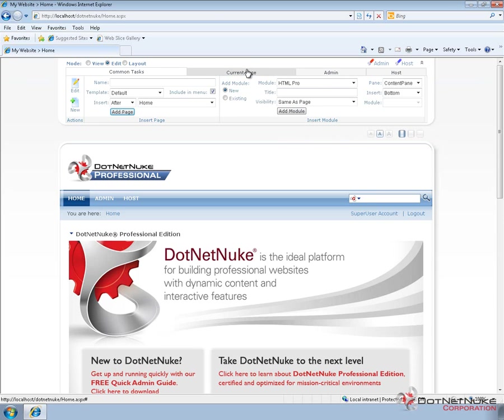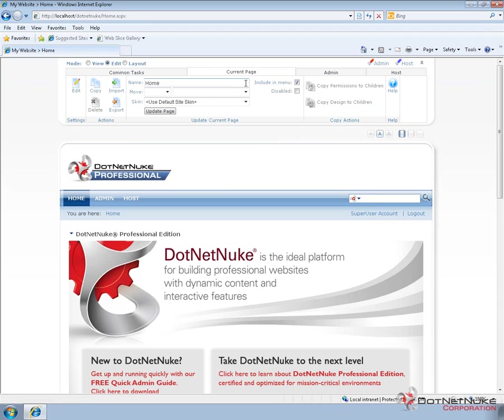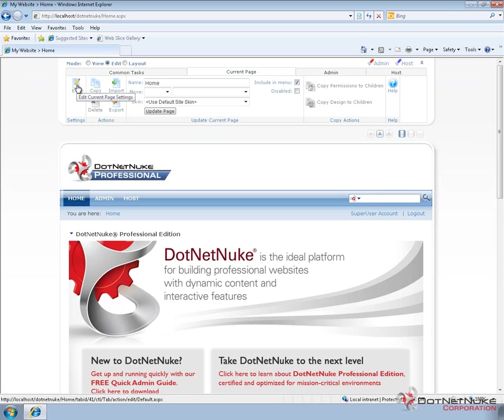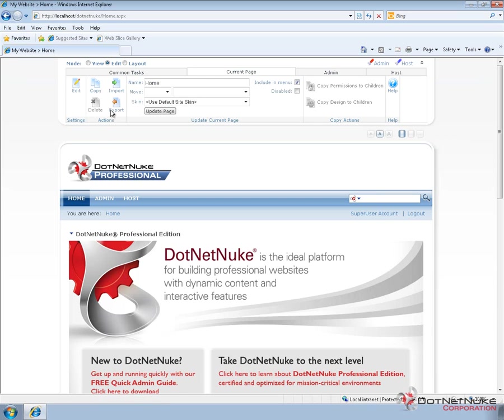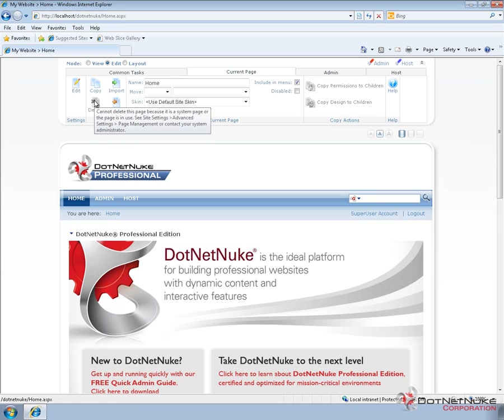In the current page tab, this allows us to get to some more specific settings about the existing page. Once again, we have an edit link that takes us to the edit page settings. We have a copy option, an import and export, and a delete option. So, these are features for the current page.